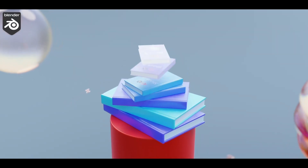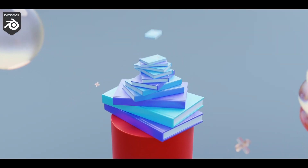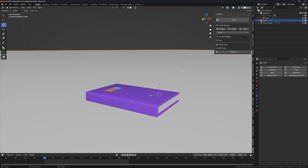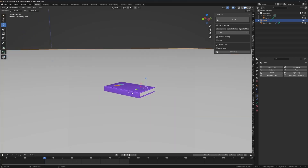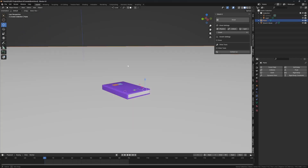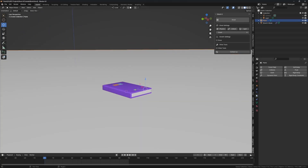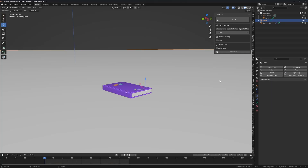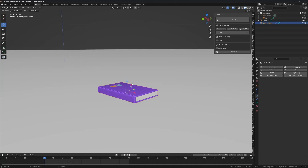We're going to dive into this book effects tutorial — really simple. I have my book and my plane. Select the plane and give it a rigid body, then make it passive — click on passive. That's fine. This is our book.